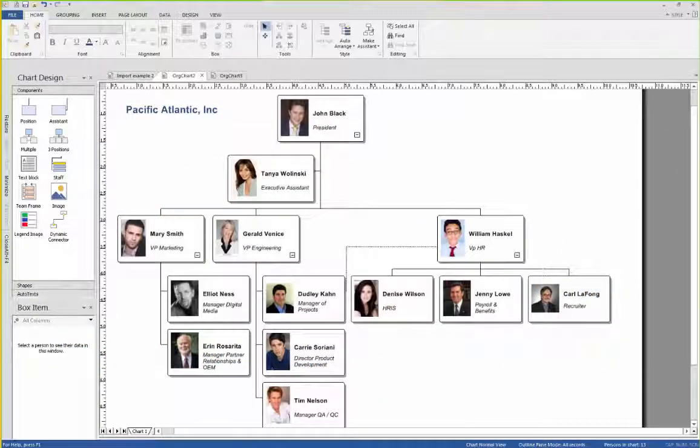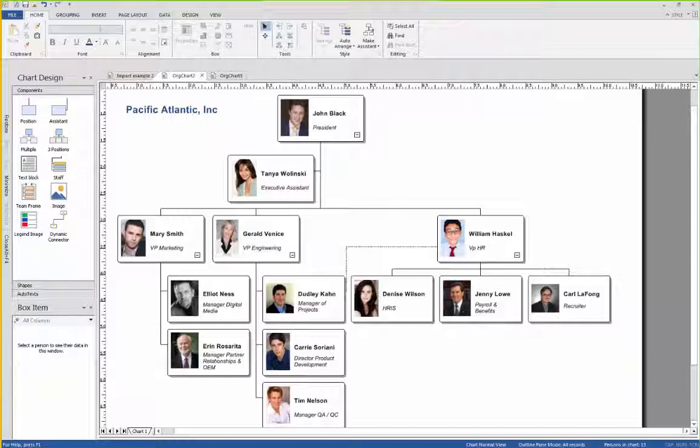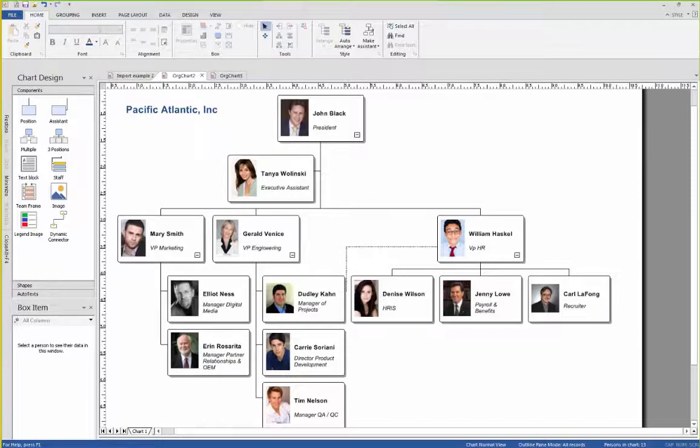In this video we'll be demonstrating how you can use org chart to create an organization chart by importing data. This is an example of what our final org chart is going to look like.